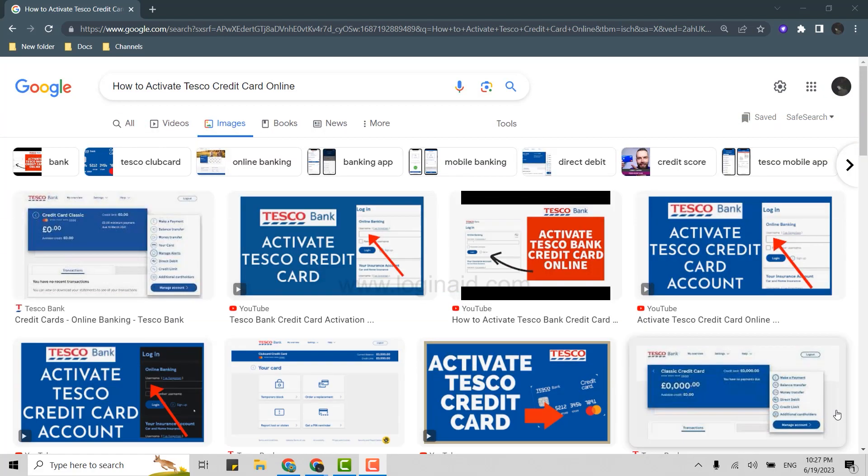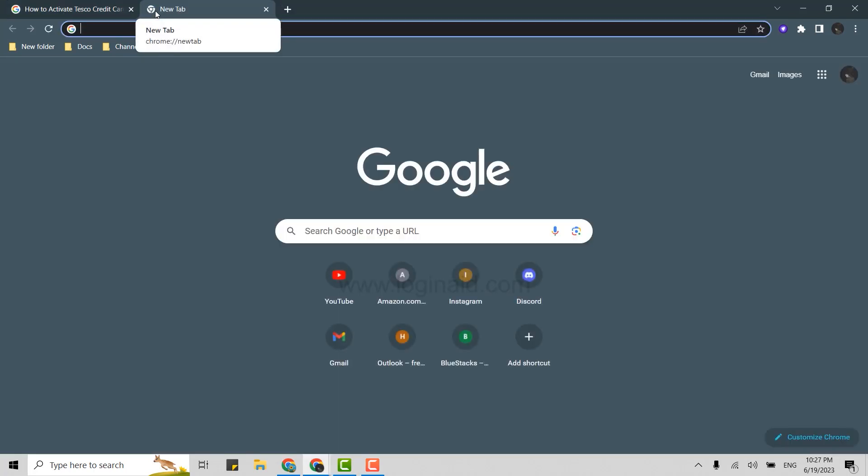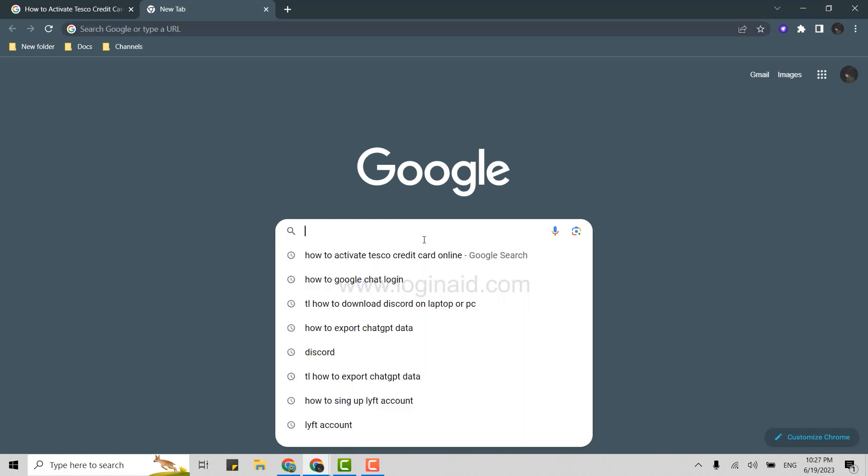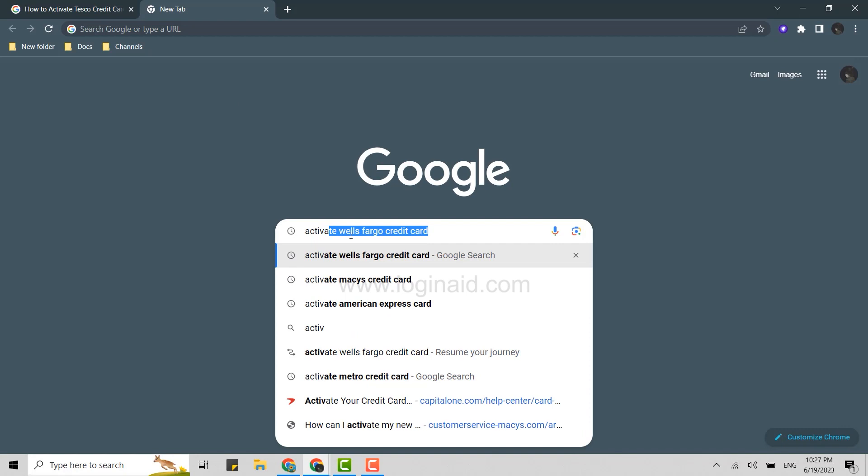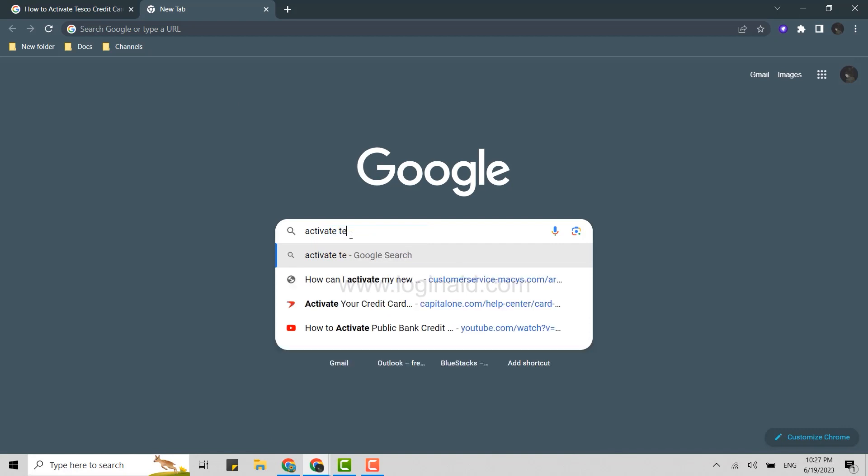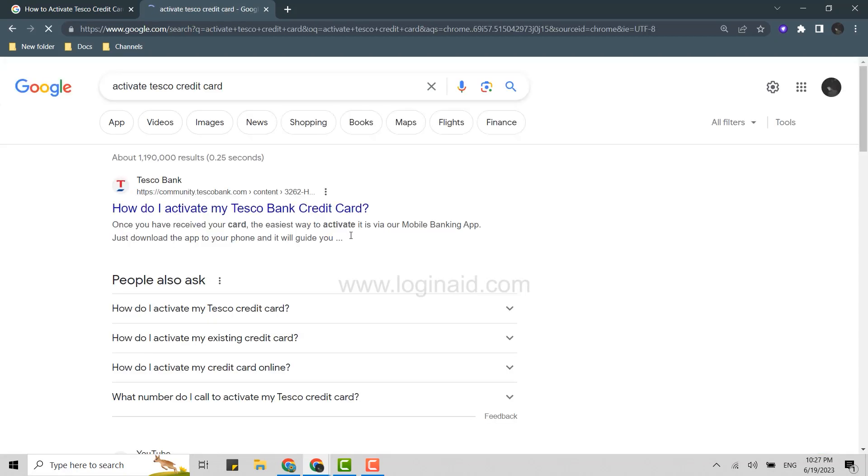First, open a Google browser and click open new tab. You can do this process on any browser on your PC or laptop. Once you open a new tab, on the search bar type in activate Tesco credit card and press enter.